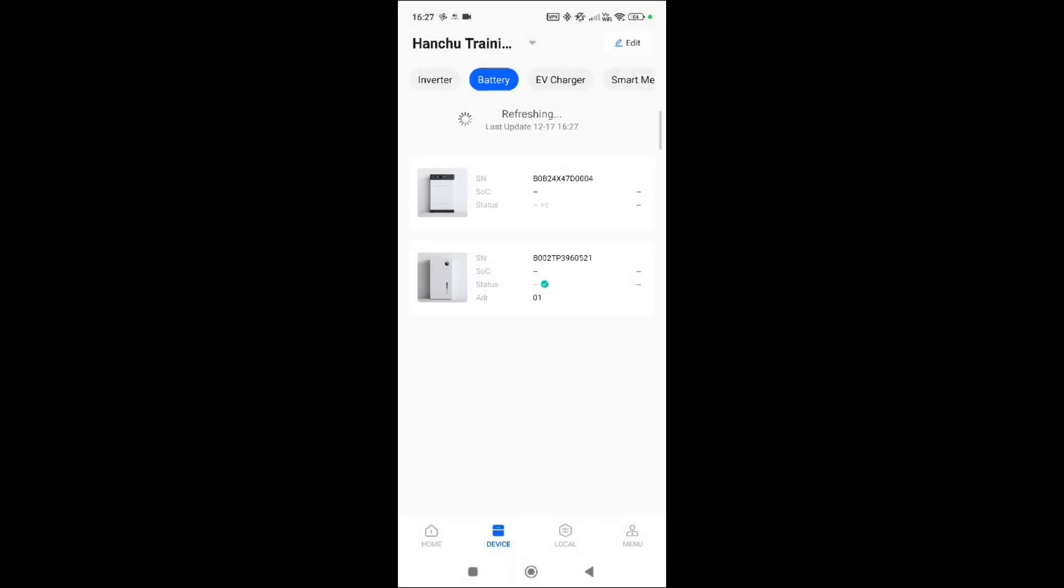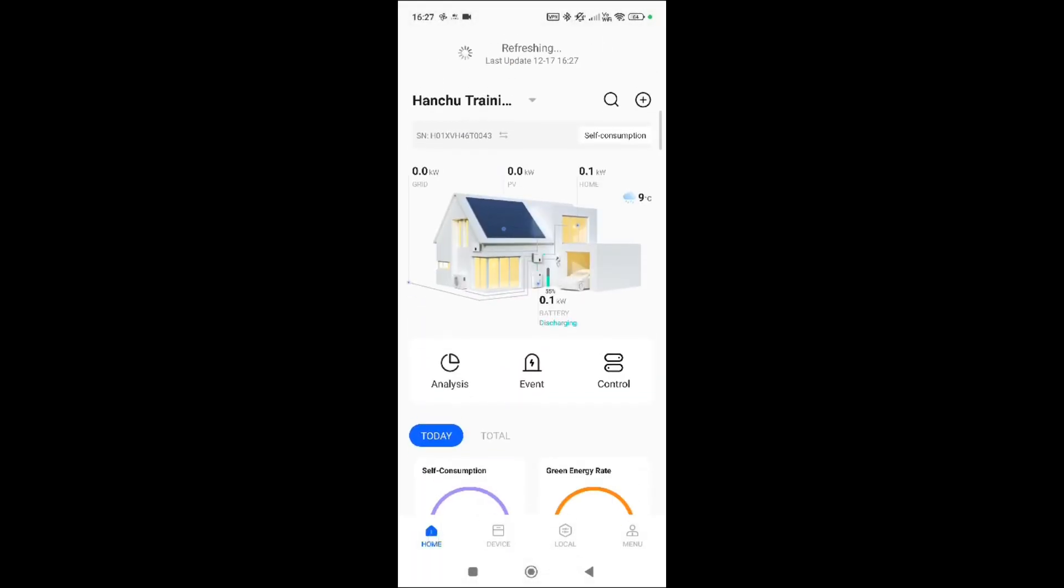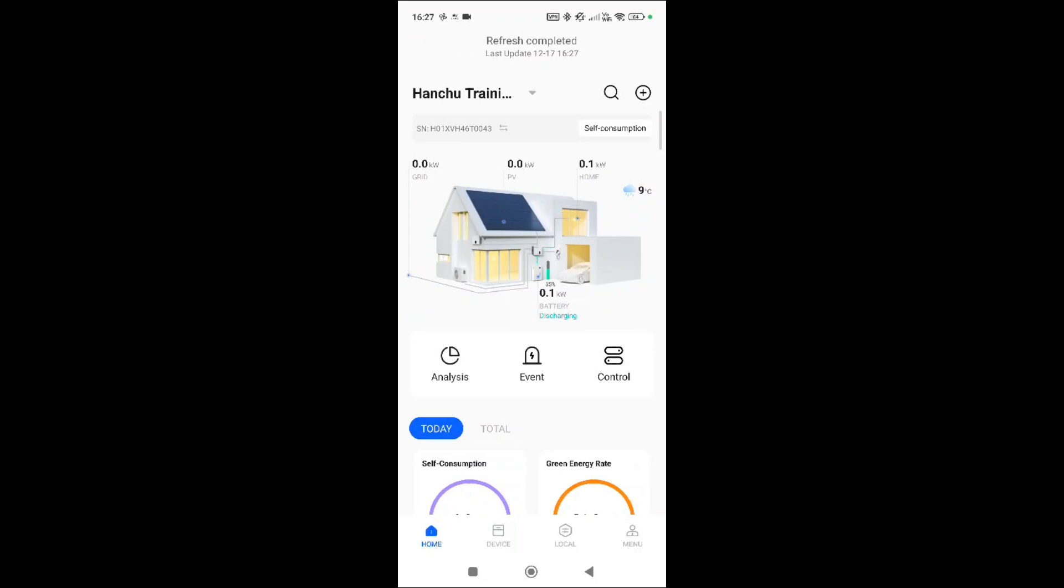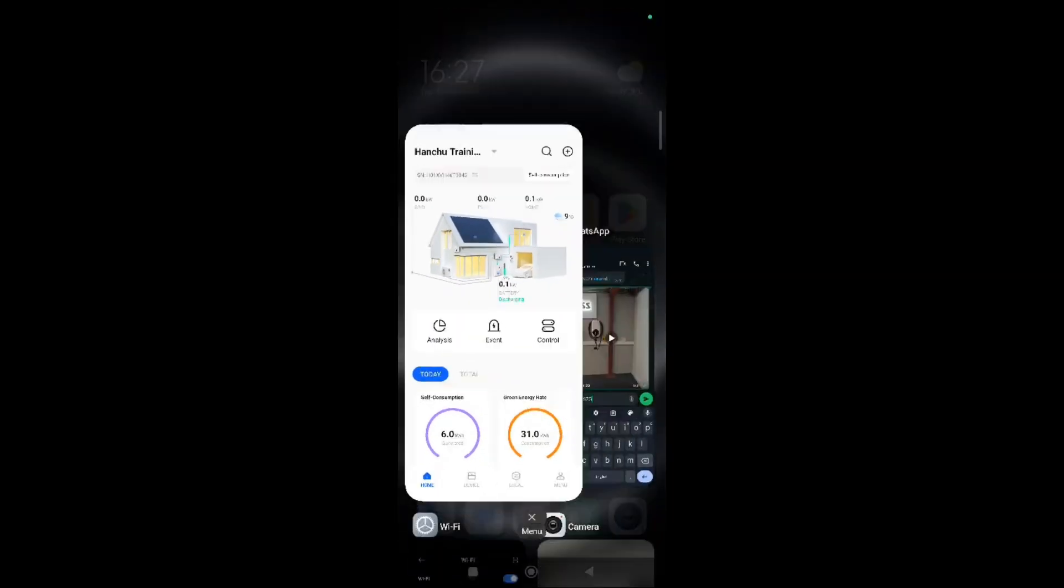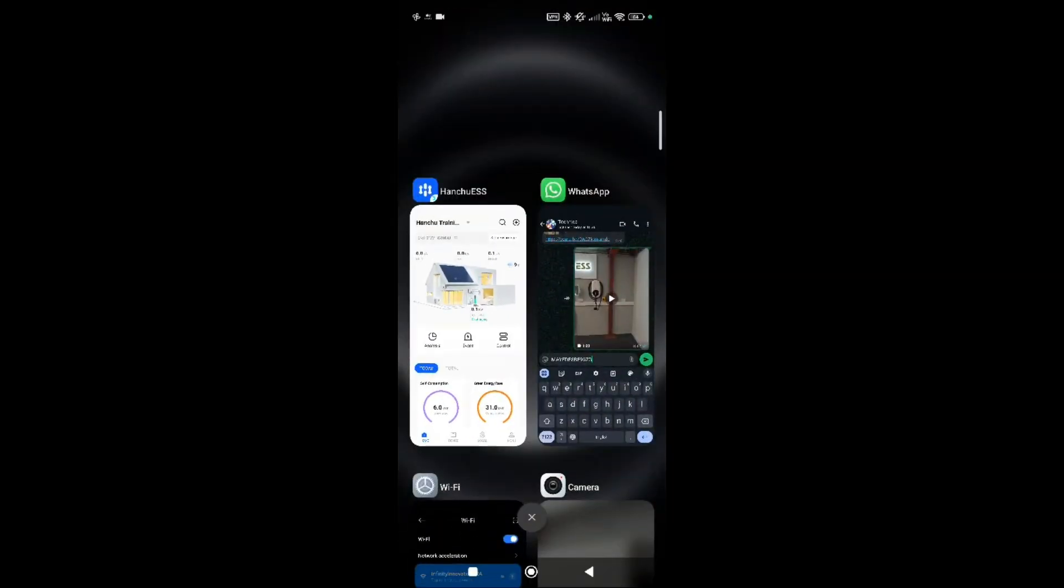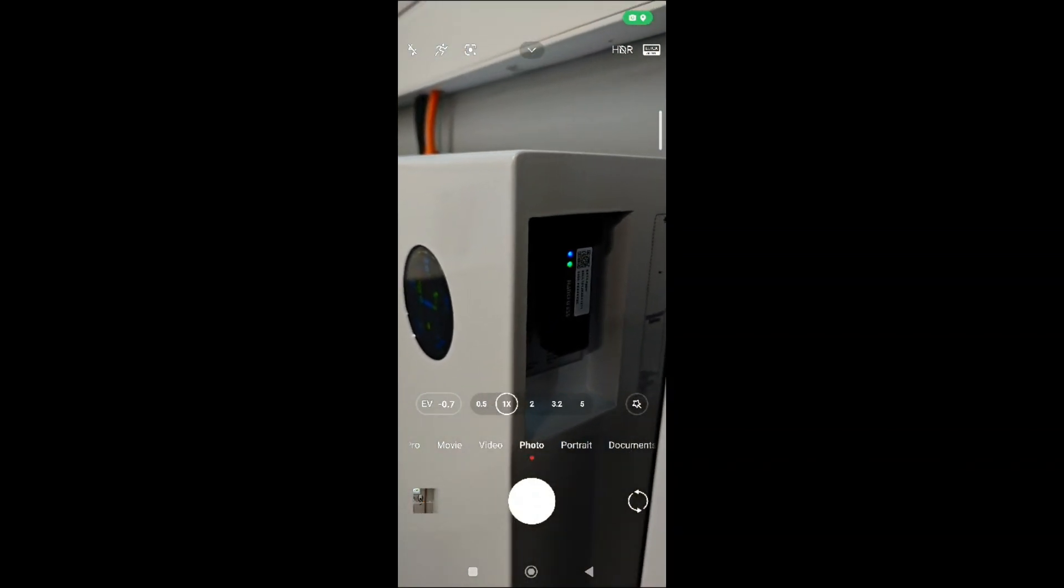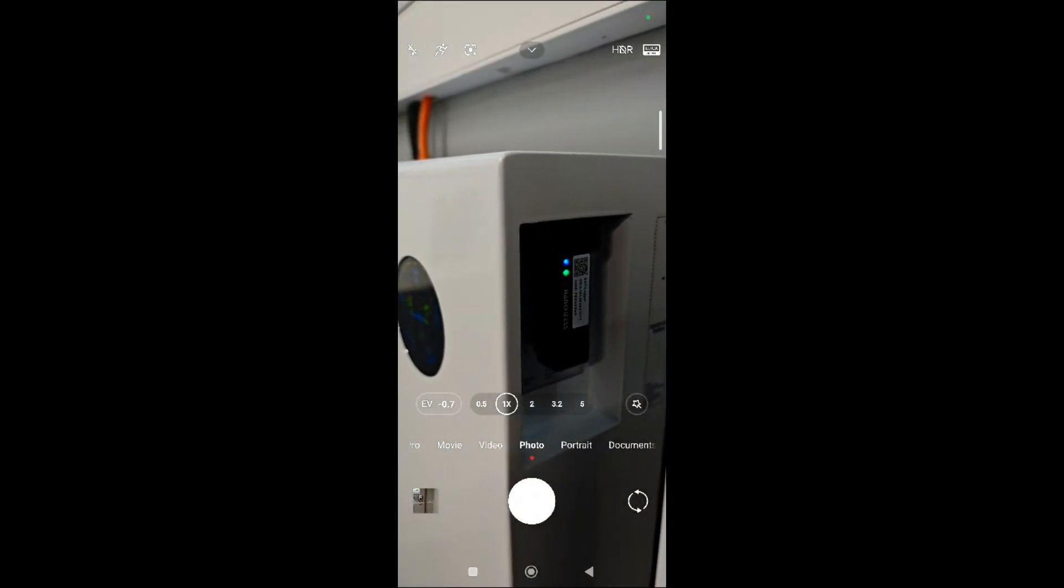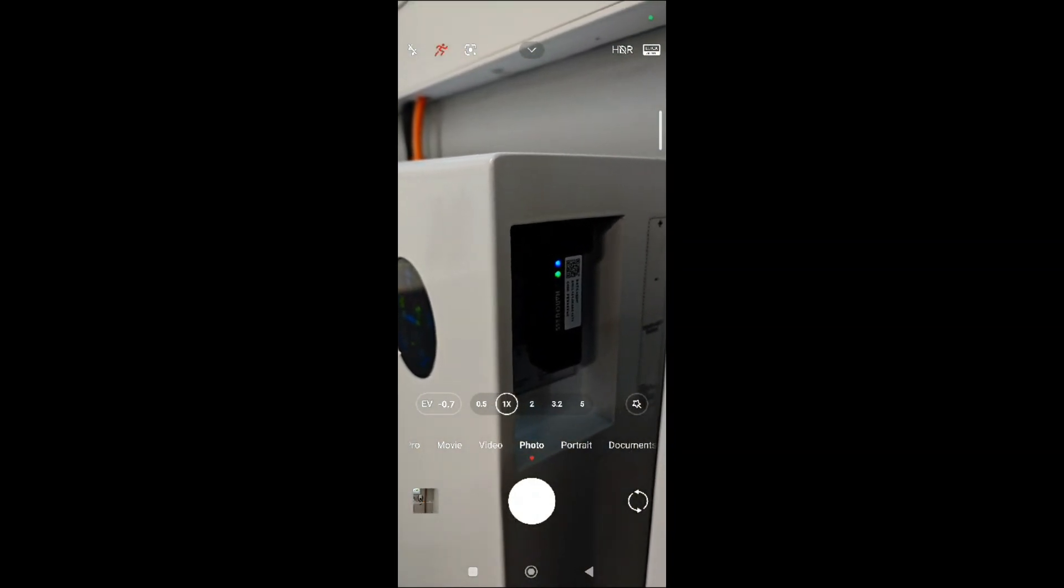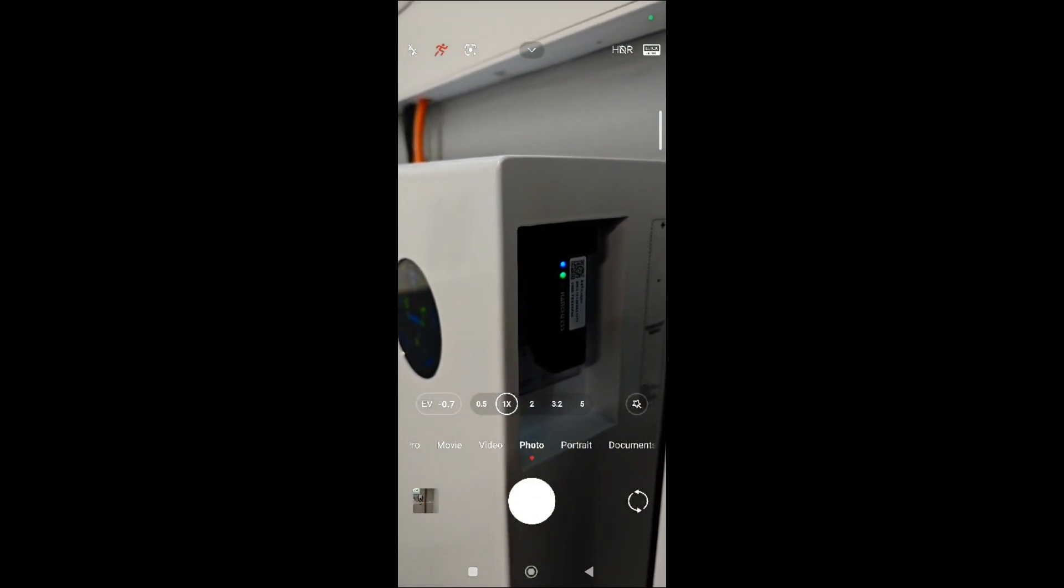So this is how you pair a device. And again, like I promised you, I'm just going to quickly show you the camera to show you now that it is showing that it's connected with a blue and green symbol.